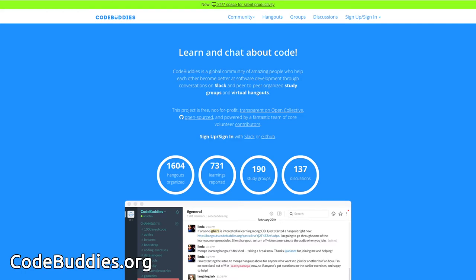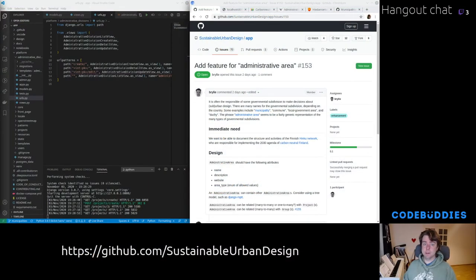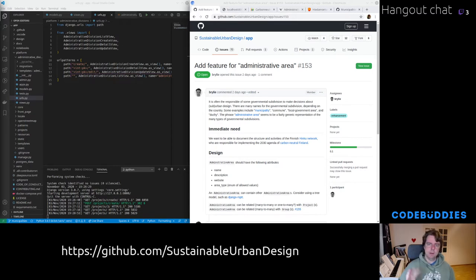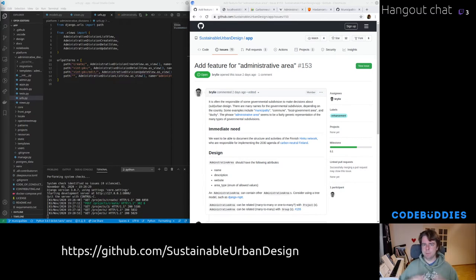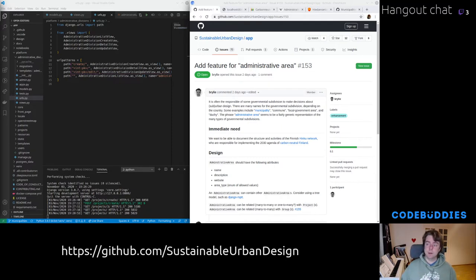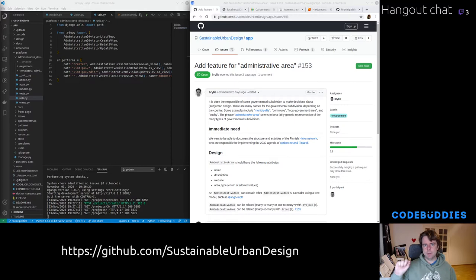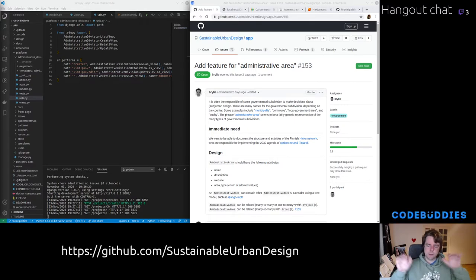Hello and welcome to this recap of today's CodeBuddies.org Live Code Hangout. Today we've been working on the Sustainable Urban Design App. It's an app that can promote sustainable urban development and make it easy for people to see what's going on and track progress of sustainable urban design initiatives that are in alignment with the United Nations Sustainable Development Goals as well as other regional municipal level goals.